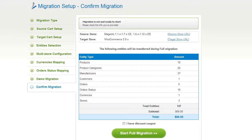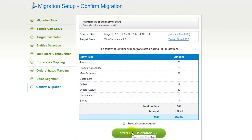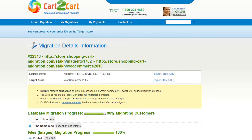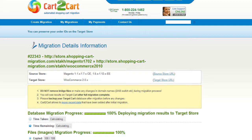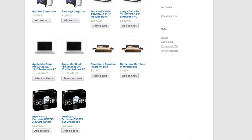Now you can go ahead and start your full migration. If there's not enough funds on your account, you will be asked to charge it with more credits. If you have a discount coupon code, check the appropriate field. Otherwise, double-check the entities that are about to be migrated and click the Start Full Migration button. Now your full migration is on, and you can track the data transfer process right there. At this point, you can close your browser window. As soon as the full data transfer is completed, you will receive an email notification to check the results. Right after that, you can check your newly established WooCommerce store right away.